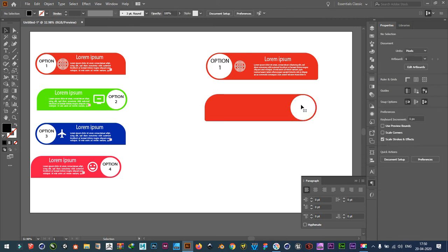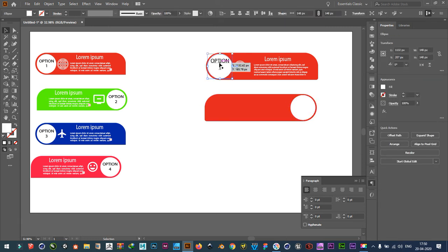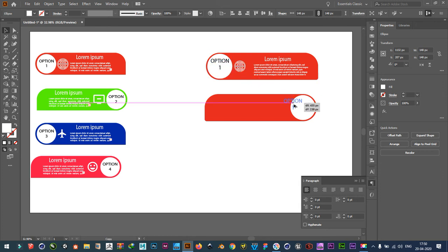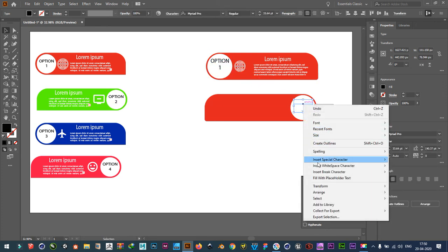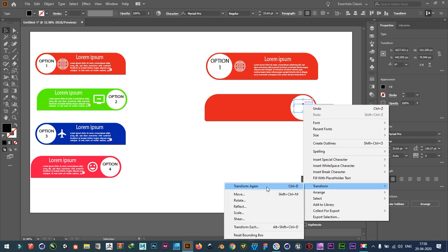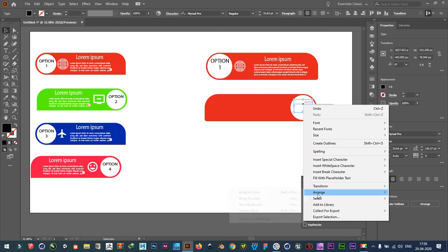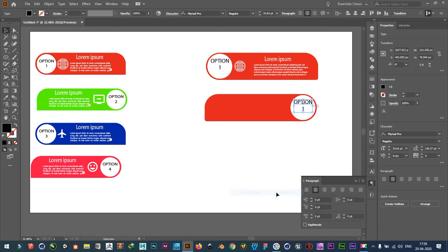Delete option one. Take option one. Bring it in. Bring it to front. Transform. Arrange. Bring it to front.